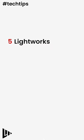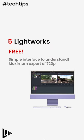Number five, Lightworks. Another free option. Now, this is a much simpler interface to understand if you've never edited before, does however have a maximum export of 720p.